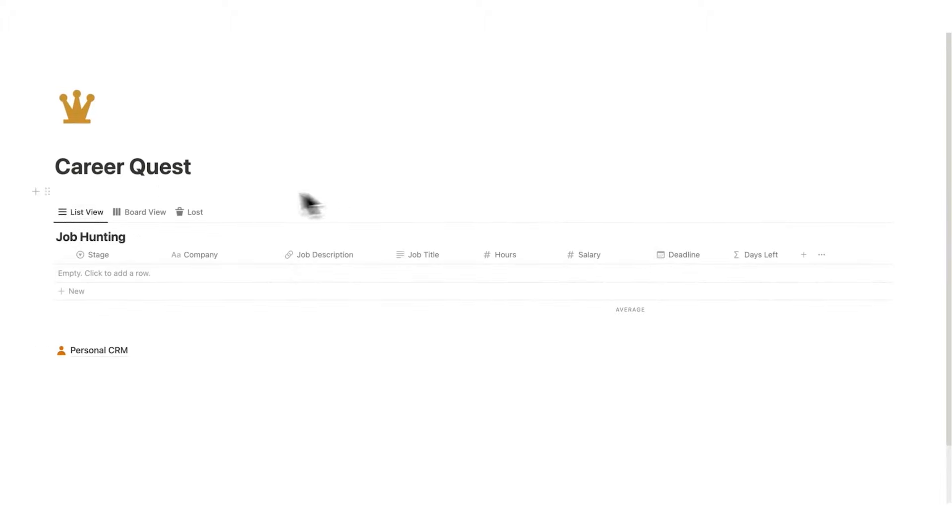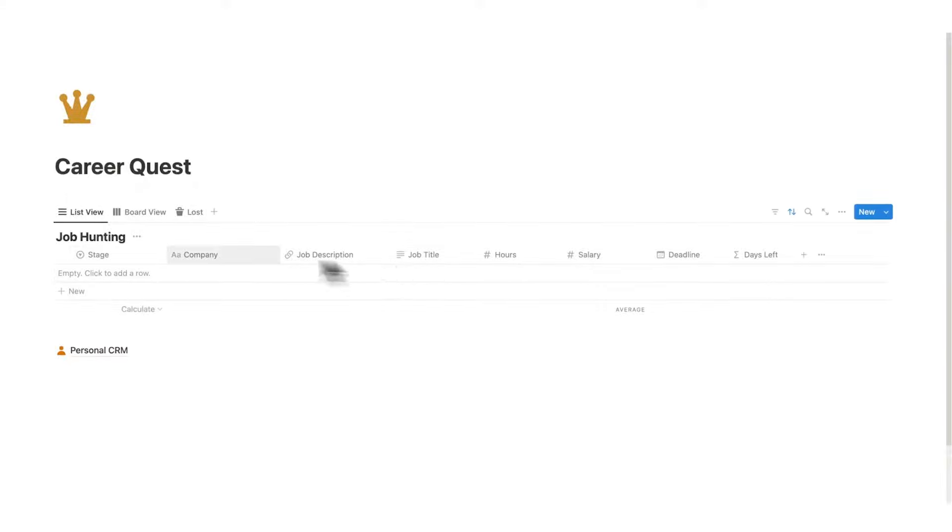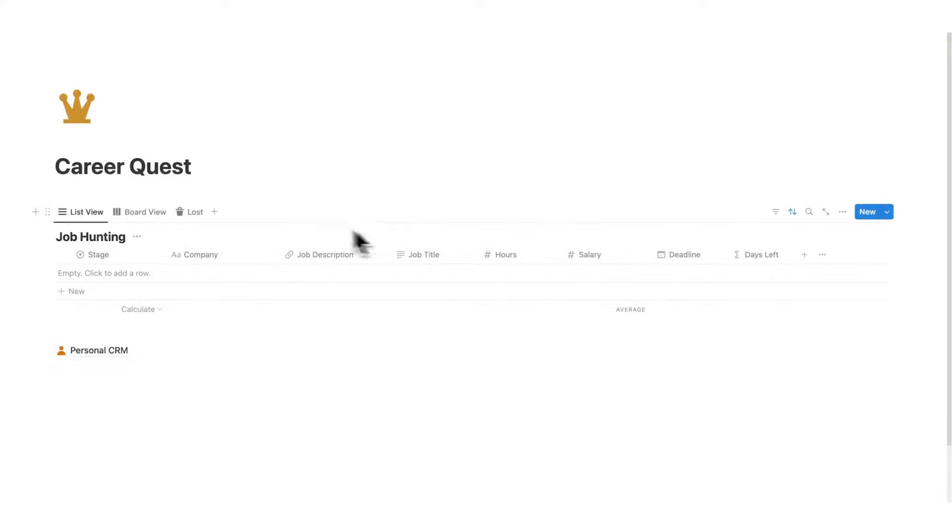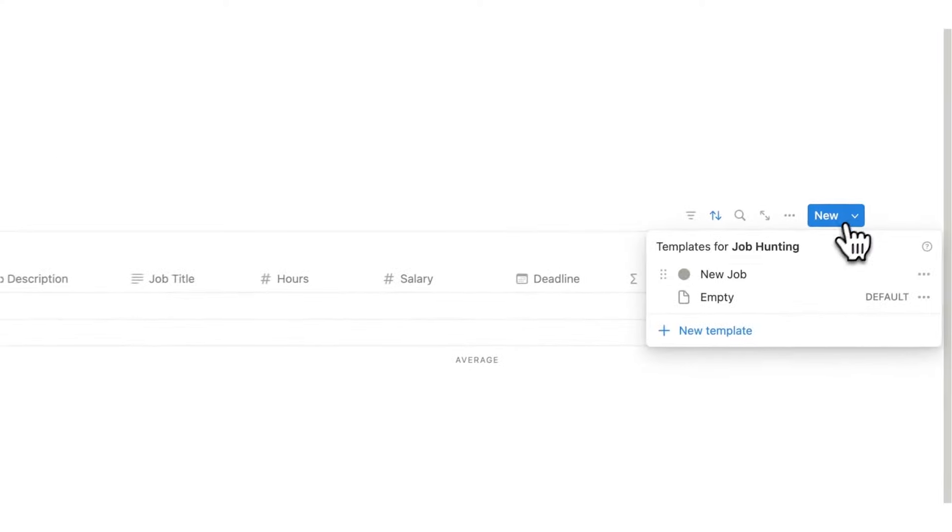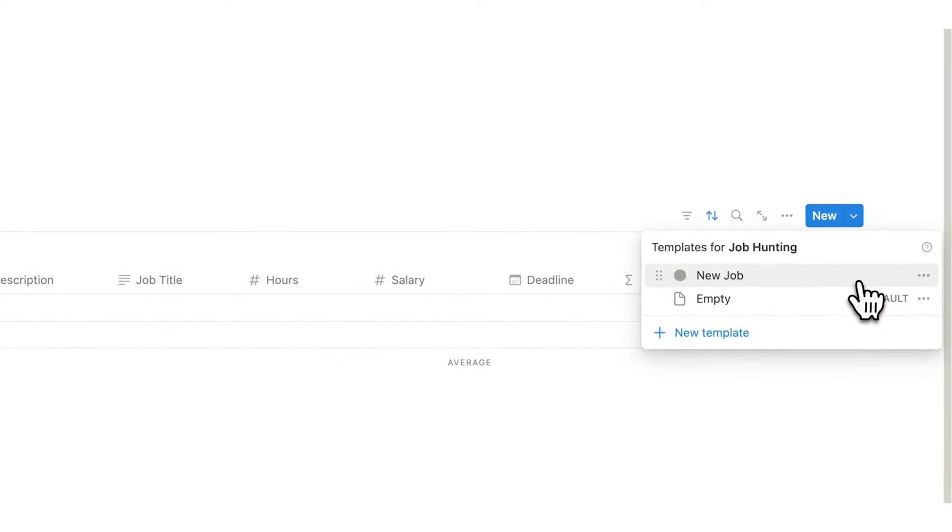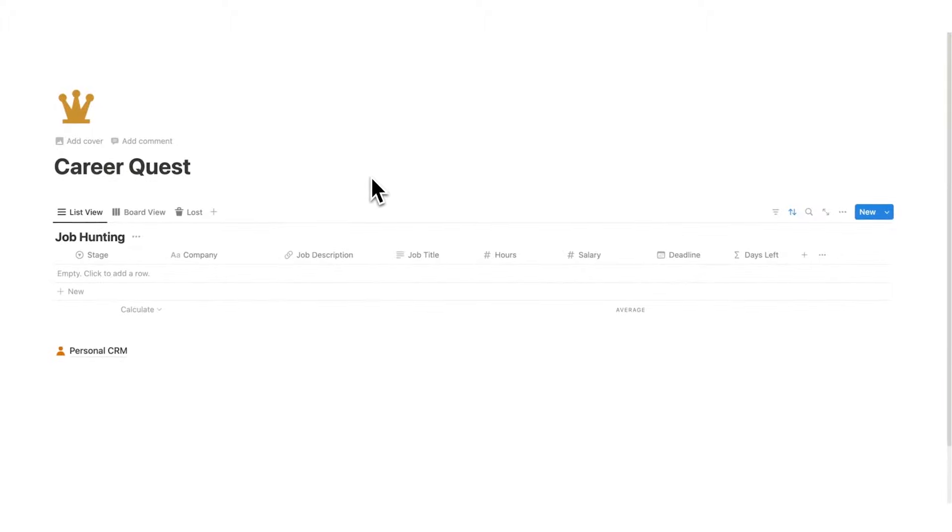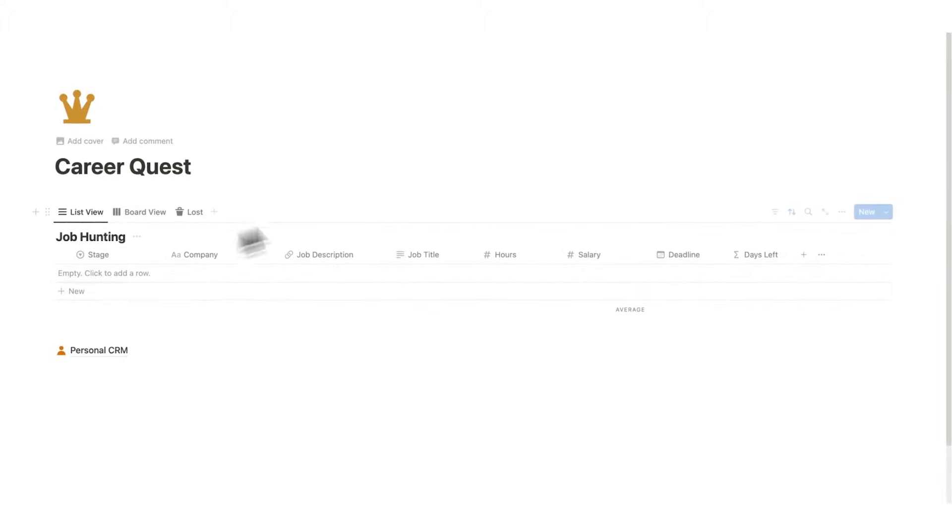Here we have CareerQuest. Now, it looks very simple, but that is a good thing. The more complicated it is, the less you are actually going to achieve. So here we have the job hunting CRM, the personal CRM down here, and built into this job hunting database, here we have the template for the resume and the cover letter. Let's apply to a hypothetical job and see the actual process of using this template.